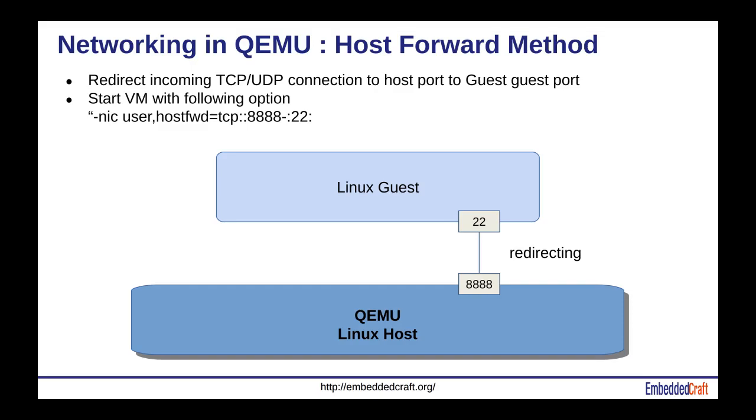Network setting for guest virtual machine. We need to redirect network packet of host port to guest port. Use nic option with hostfwd method. We are forwarding 888 port of host to 22 port of Linux guest.